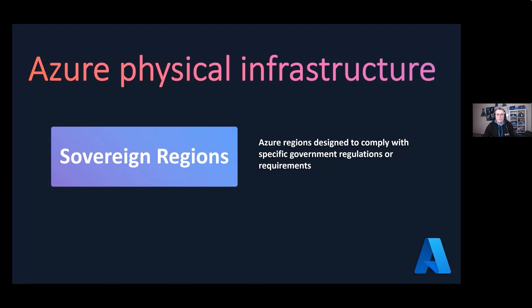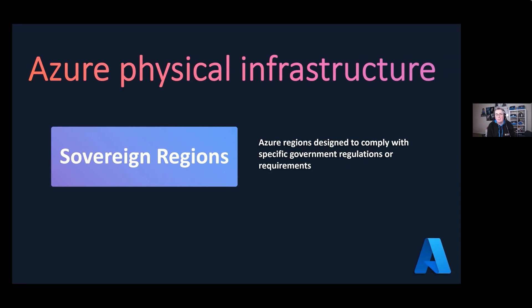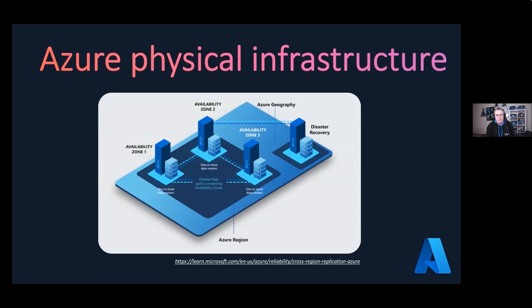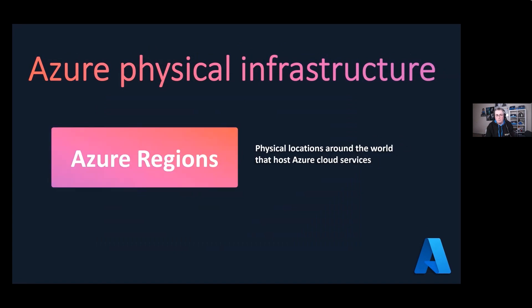There's a list of all of this compliance that you can go and read on the website that we showed earlier. You also have Azure China, and this is a separate instance of Azure specifically designed to meet the regulatory compliance of customers in China. This is also run by a local partner which is called 21Vianet. That's basically what sovereign regions are. There are two at the moment. You need to know about sovereign regions, the availability zones, the region pairs, and the Azure regions for the exam.